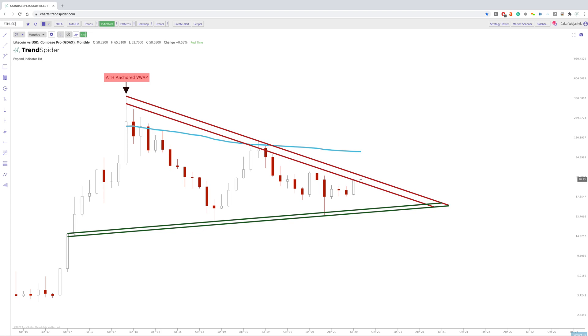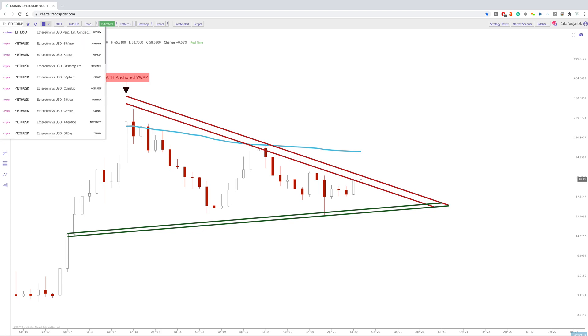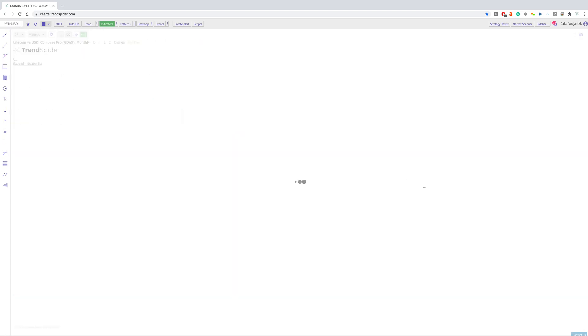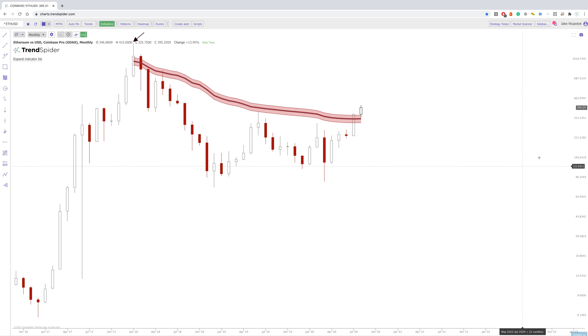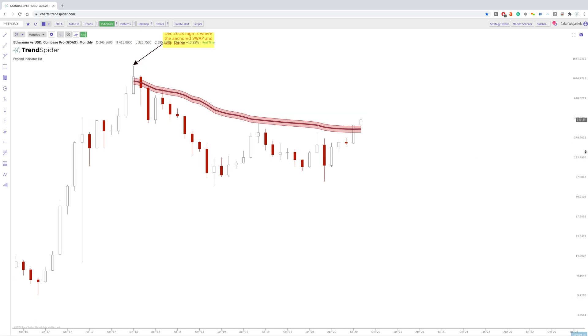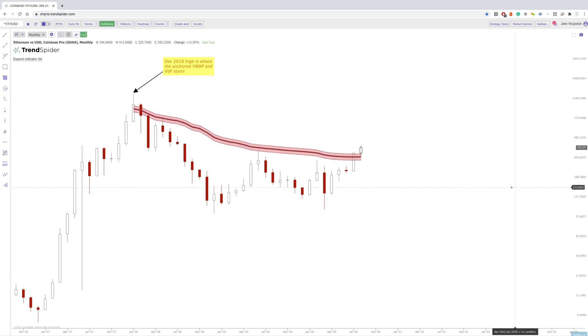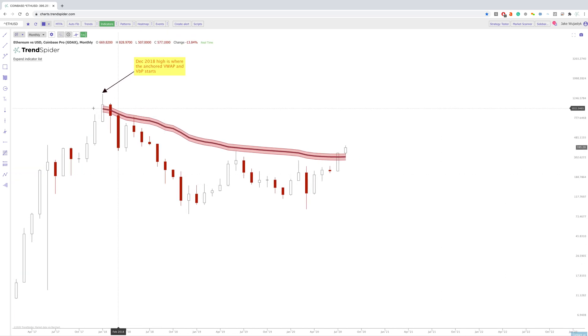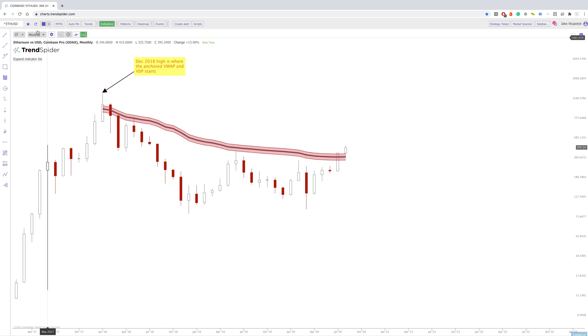However, if you go to Ethereum and Bitcoin, you'll see something different. If we anchor the VWAP from this all-time high, we're actually already breaking out of it on Ethereum as well as Bitcoin.